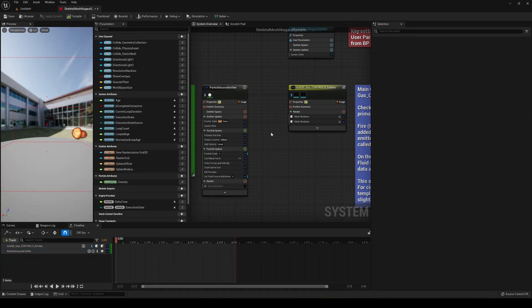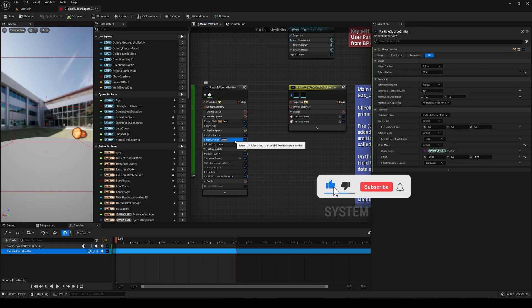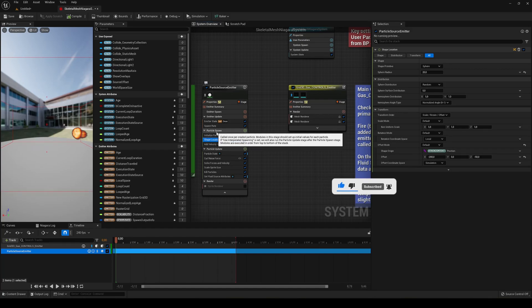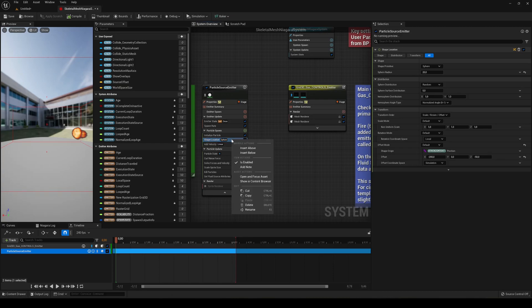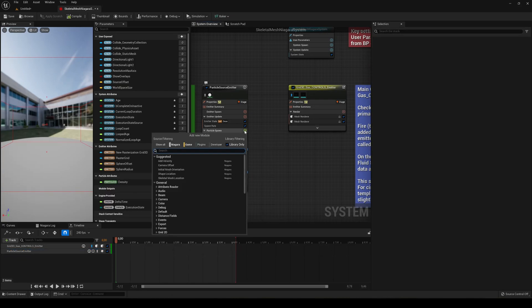So the first thing that we are going to change is the shape location. Alright, so we are not going to use a shape location to basically spawn the particle. As you can see we are in this particle spawn section. We are going to go ahead and just delete it and add a new one.